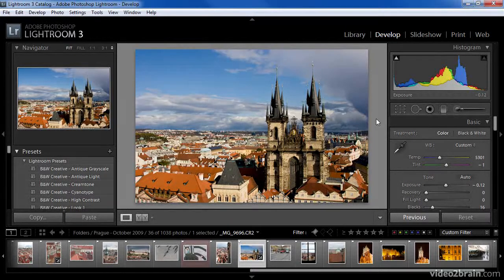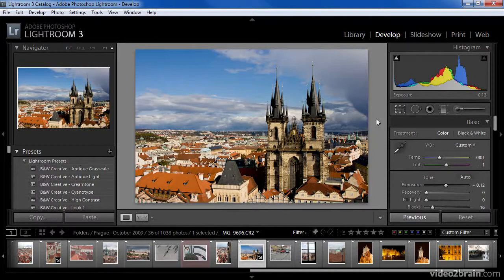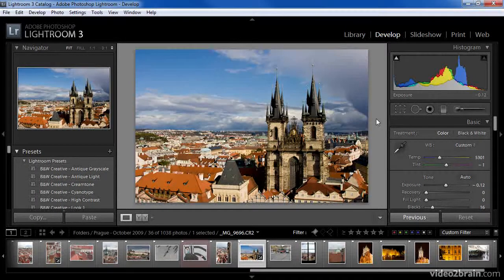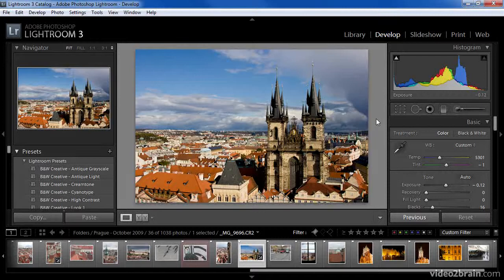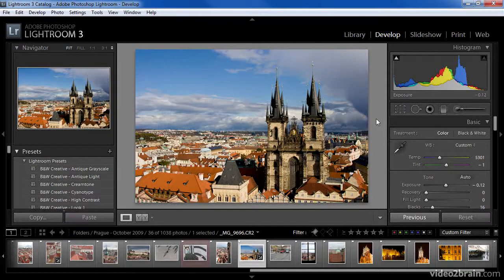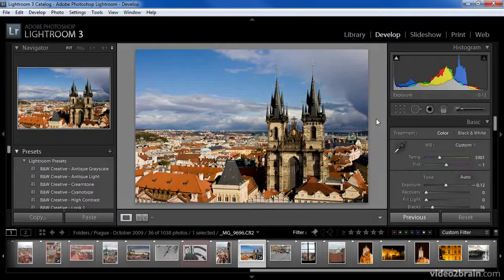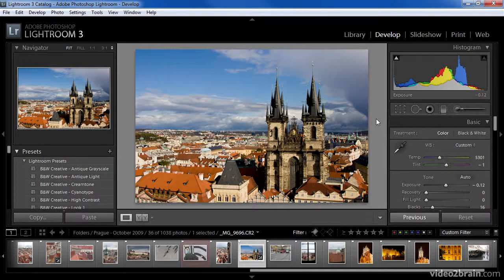At the moment, I'm actually working on optimizing one of my images in the develop module. The grid view is only available in the library module. So in theory, I would first need to switch to the library module in order to view a grid display of my images.